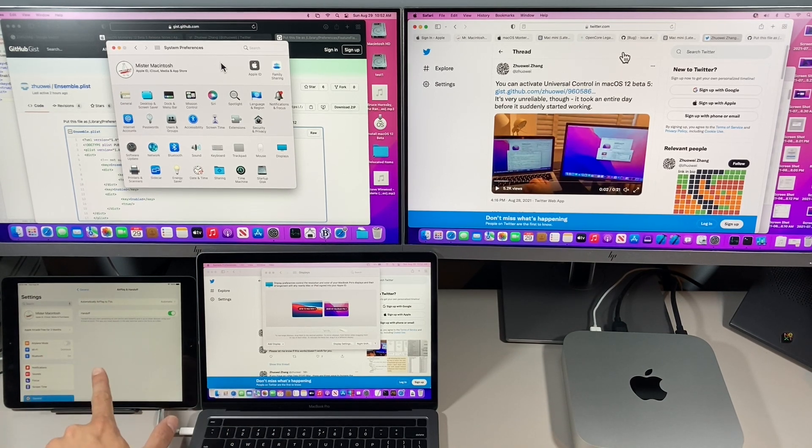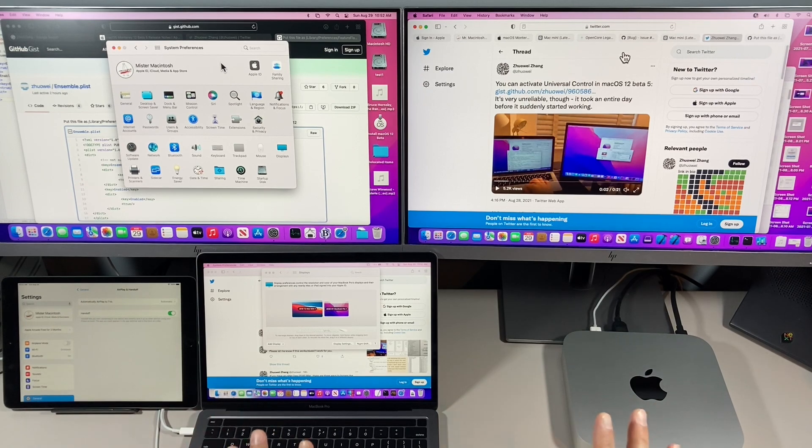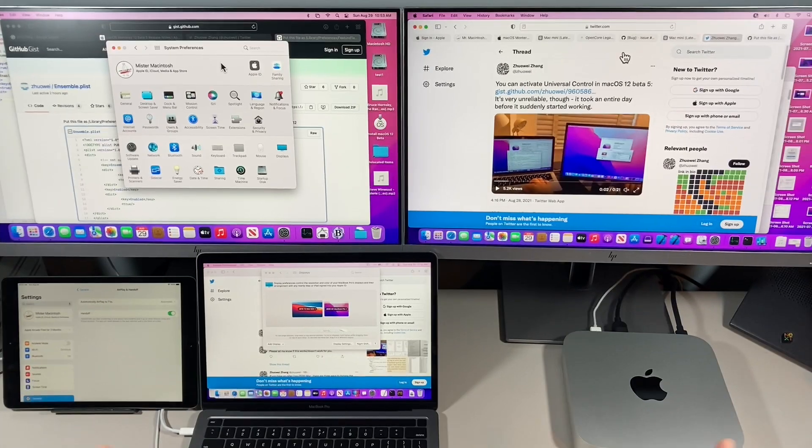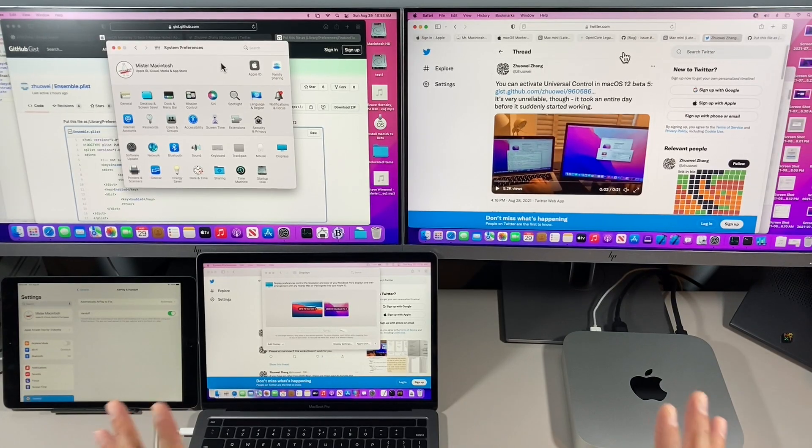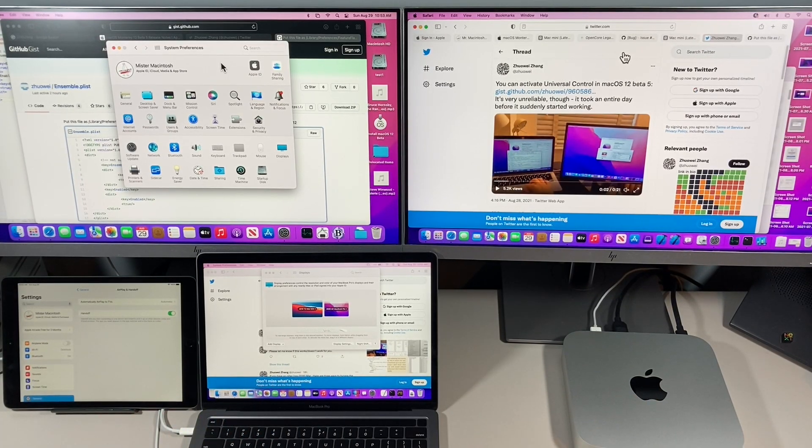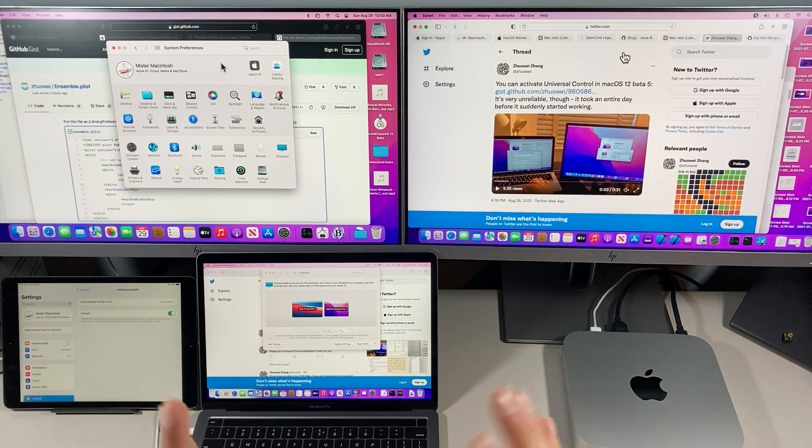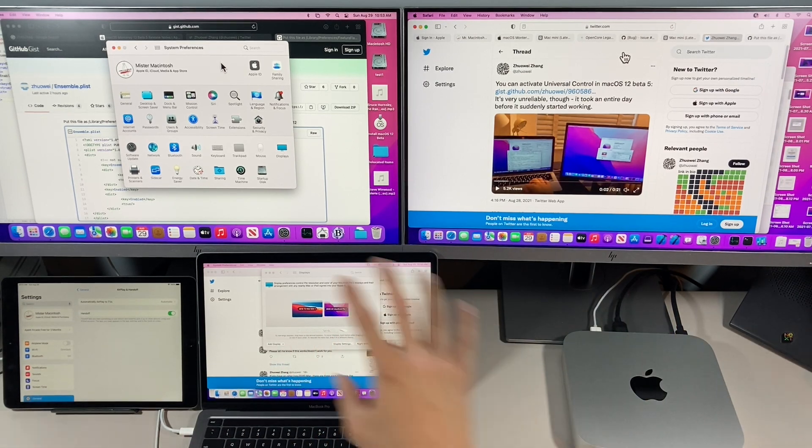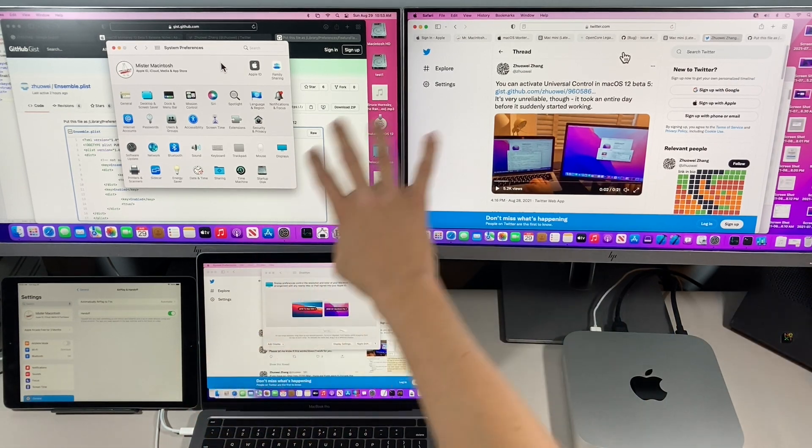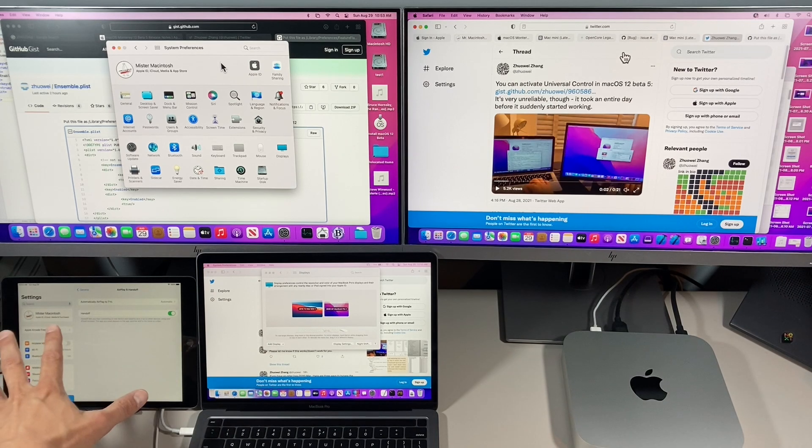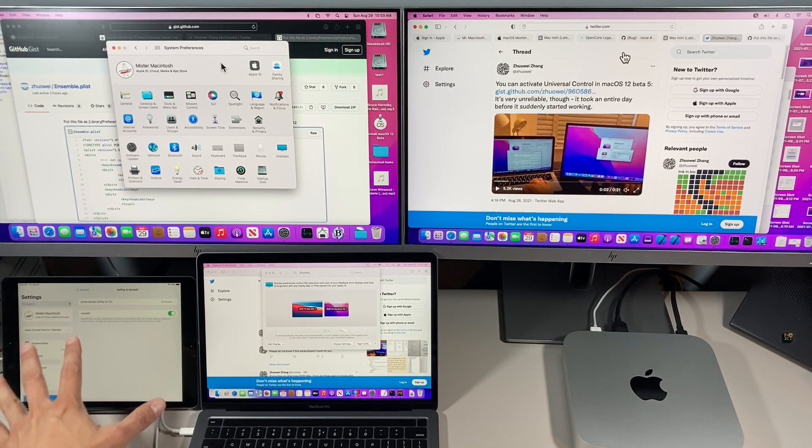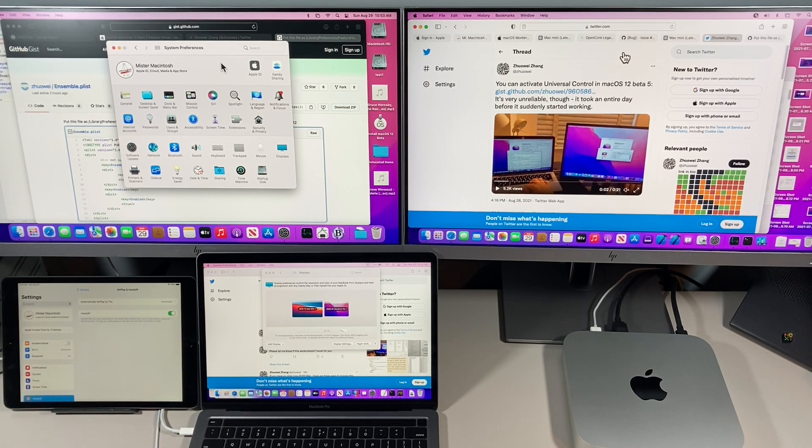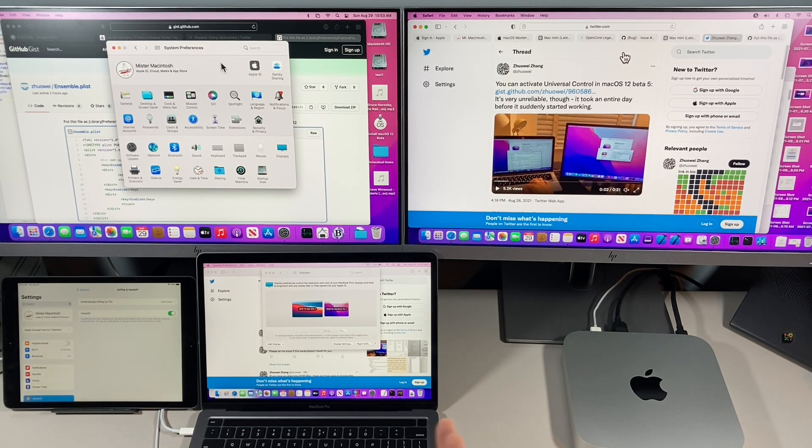It does not work with iPad yet, but you can get it to work between two or three Macs. Universal Control is one of the most exciting features of macOS Monterey and everybody has wanted to test this since Craig did a live demo at WWDC of taking a cursor between two screens and then onto the iPad. It was really exciting. It's a really cool feature and we've been waiting for it, but it's not been released.